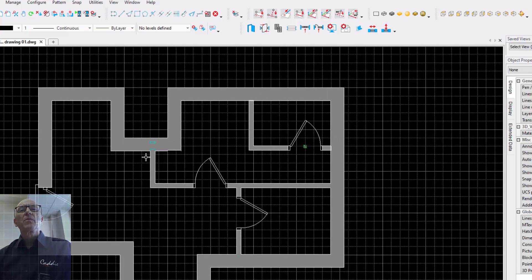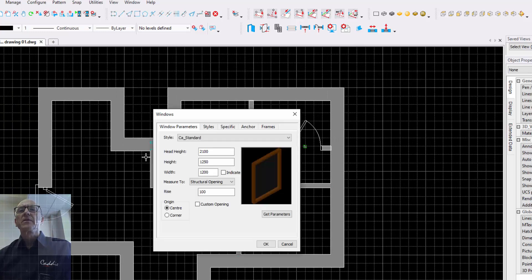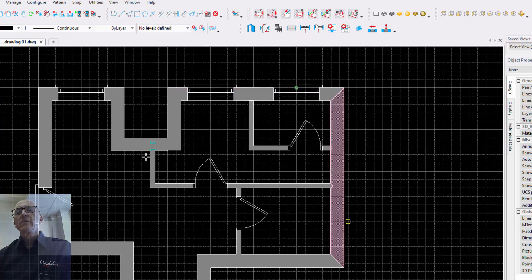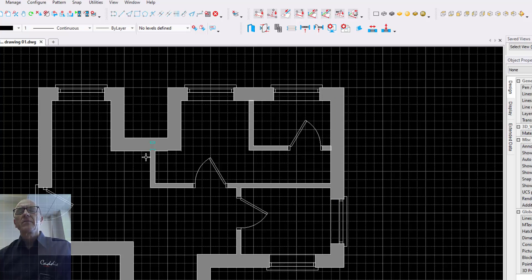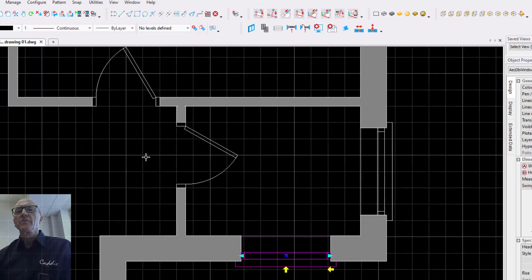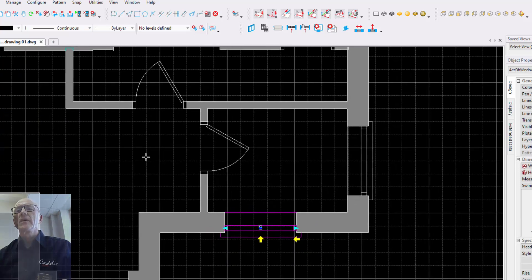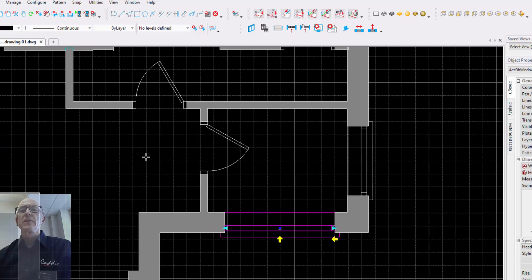Now let's put in our windows. We'll go to our windows and literally just drop them in. Very, very quick, very easy. And if we choose to move them along, we can do so without any difficulty. We can make them wider too — it is literally just a case of hitting the grips.